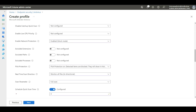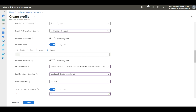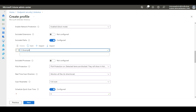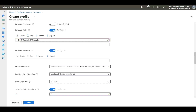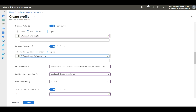Then we have Exclusions. If you want to exclude some files, folders, processes, or services from scanning, you need to configure exclusions here. For example, to exclude a path, enable the option and enter the path — such as C:\example. If you have multiple folders to exclude, separate them with a pipe symbol. The same applies to excluded processes — for example, example.exe or FSLogix.exe — using the pipe symbol to separate multiple entries.